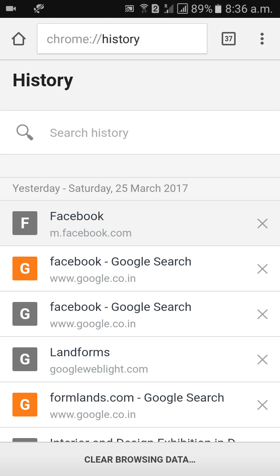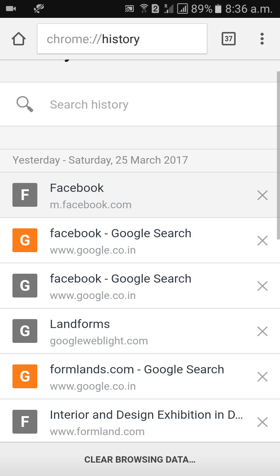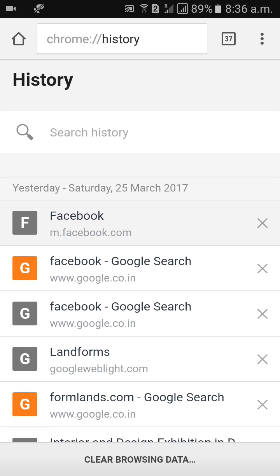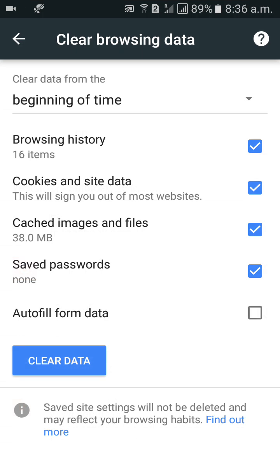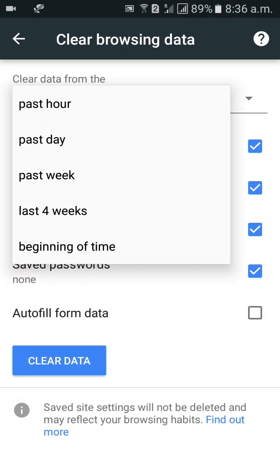Come down to 'Clear Browsing Data' and click on that. You will see time range options: past one hour, past one day, last four weeks, and beginning of time. If you want to remove only recent results you can select past one hour, click on that.